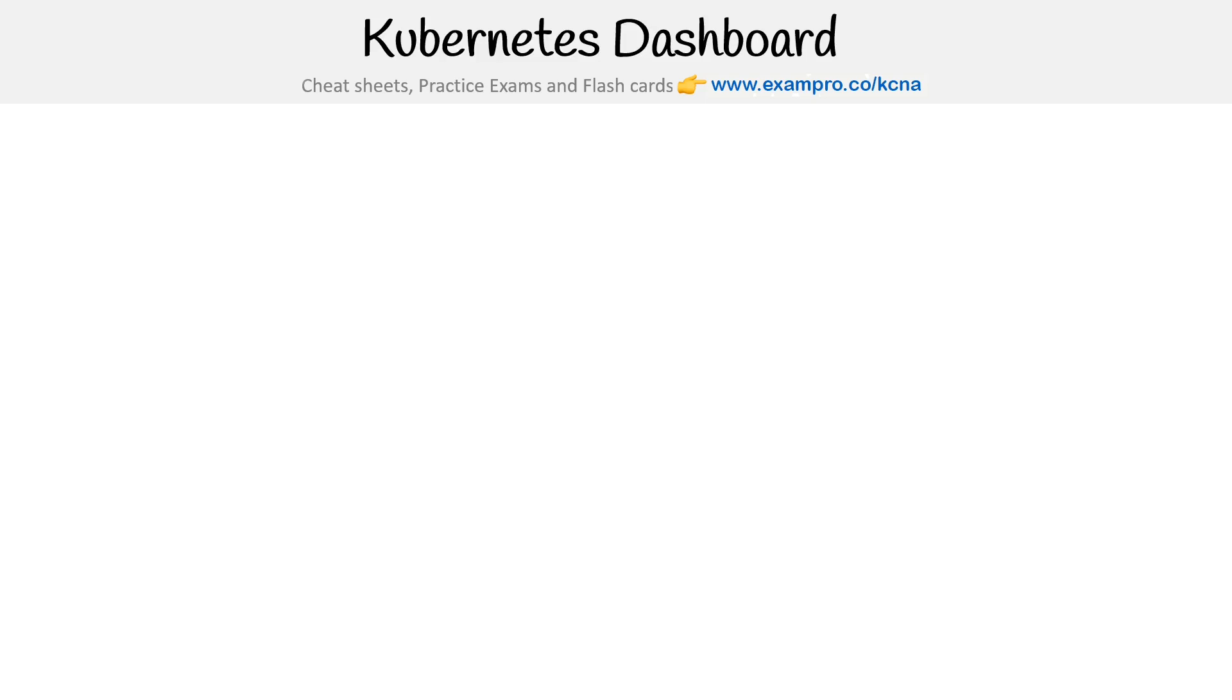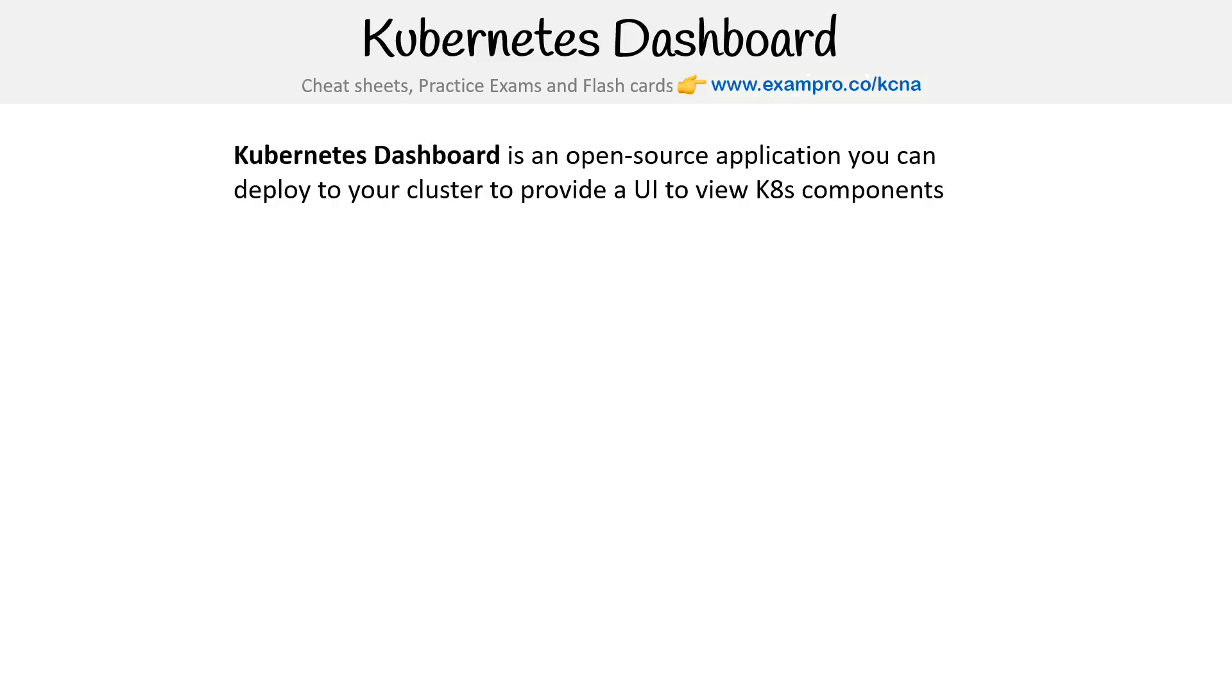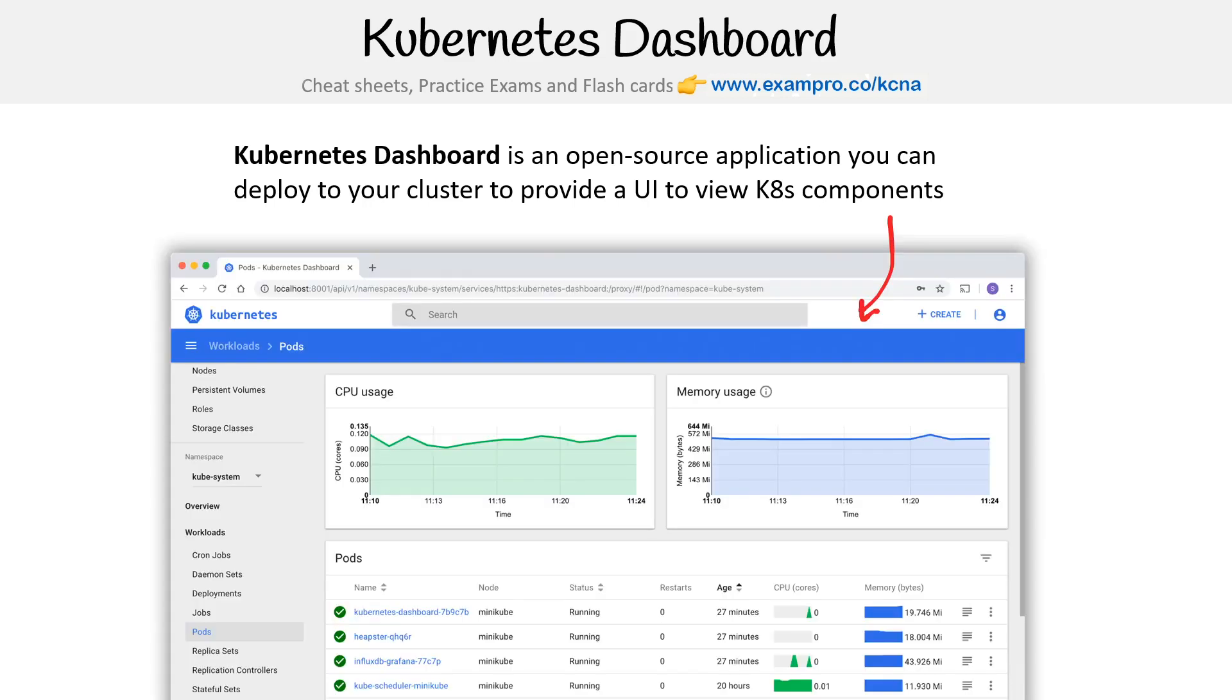Hey, this is Andrew Brown from ExamPro, and I just want to talk about the Kubernetes dashboard. The Kubernetes dashboard is an open source application you can deploy to your cluster to provide a UI to view Kubernetes components.